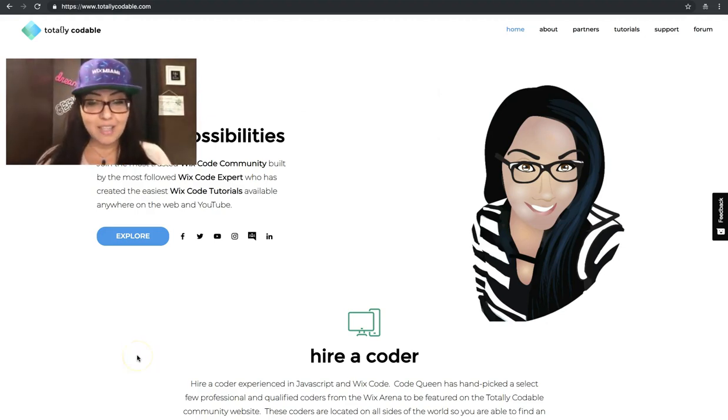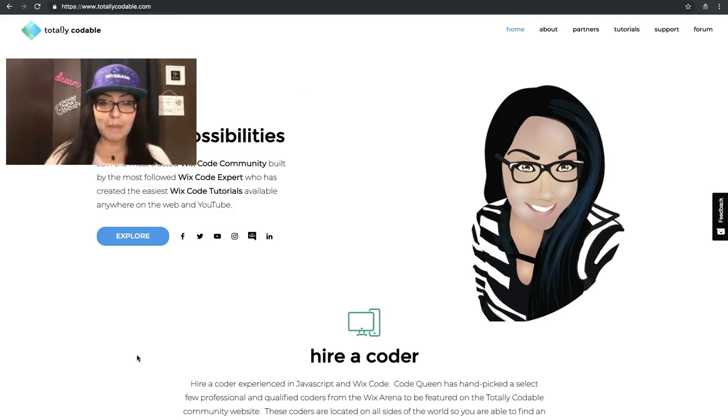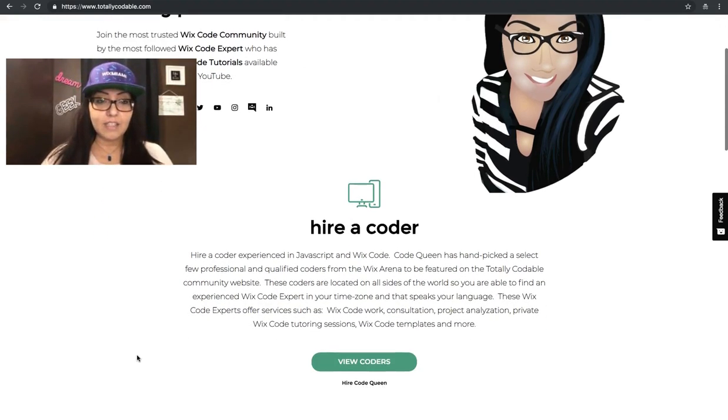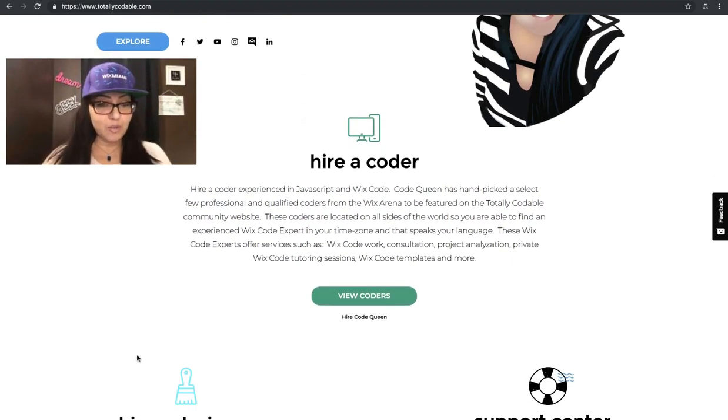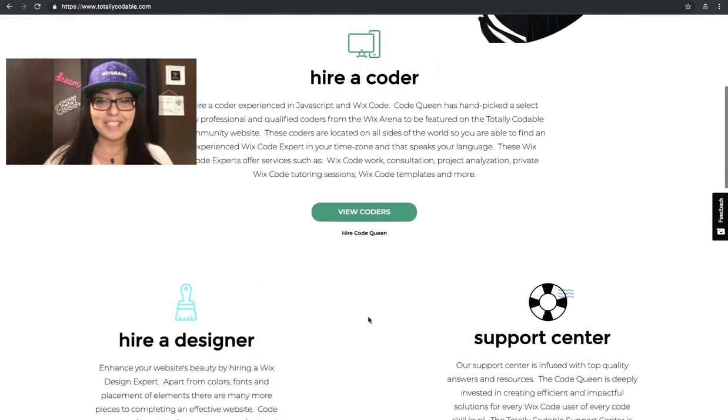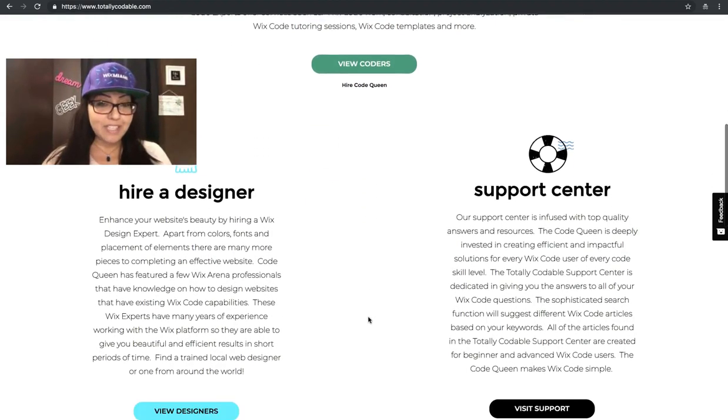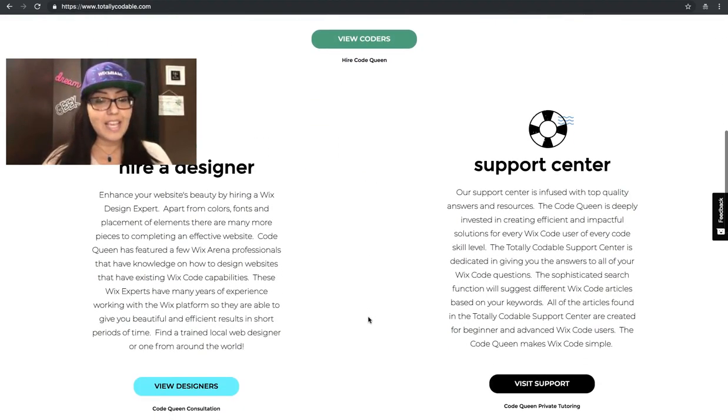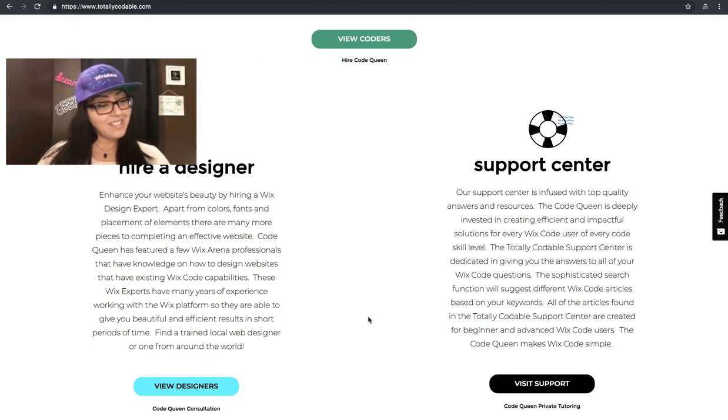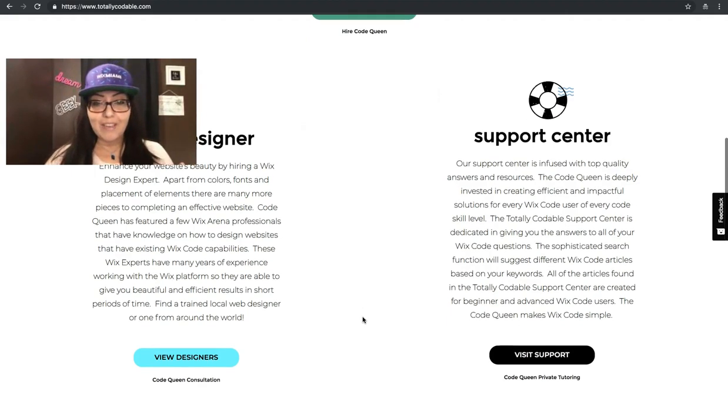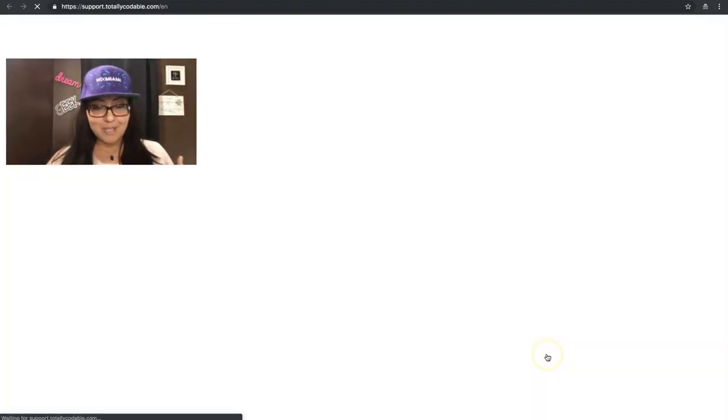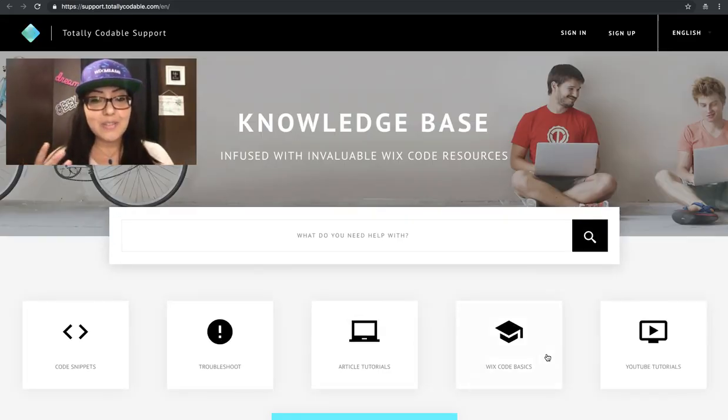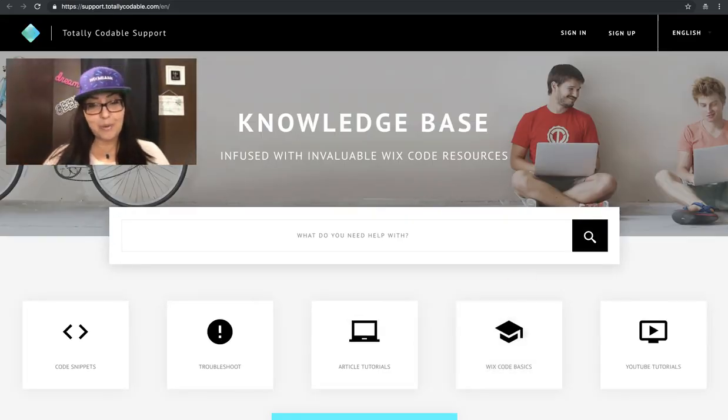If you ever get stuck with a Wix code project or question, remember that there are experts available that you can hire. I'm also available. Just click on the Hire Code Queen button and you can contact me directly. You can also find designers and you'll have the direct link to the Support Center, which is actually where we're going to do our tutorial today. So if you hit that button and you click visit support, you're going to land on support.totallycodable.com.